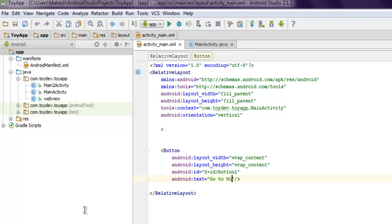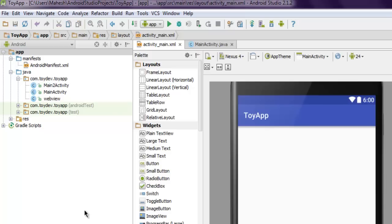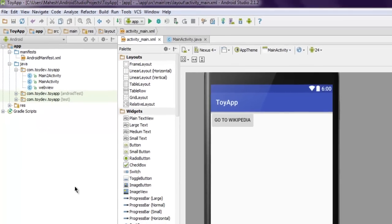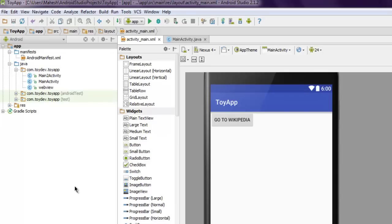Now let's save this and move on to design and let's see how it looks. It will take some time to render and you can see the button is ready.